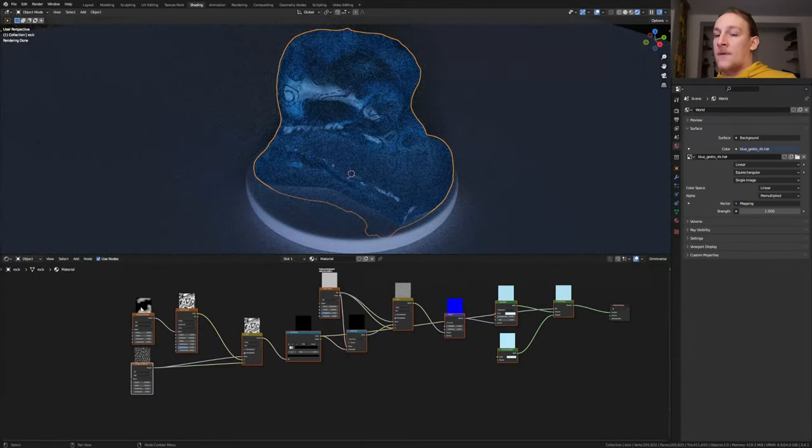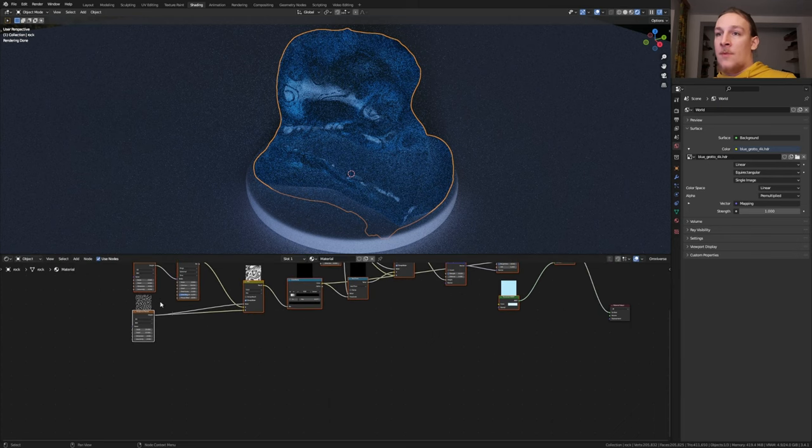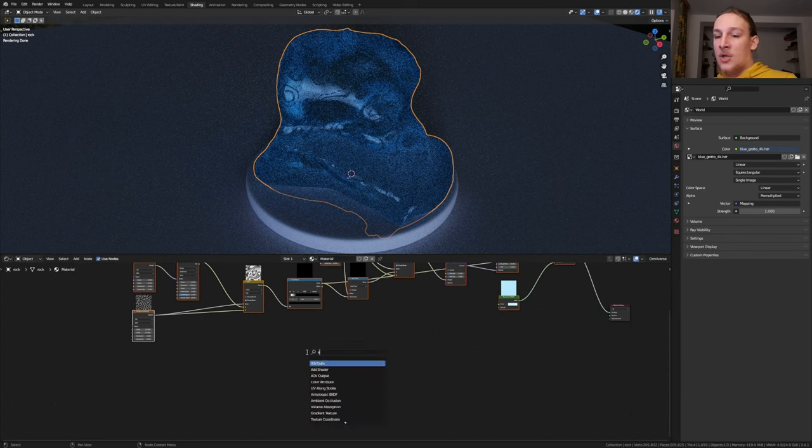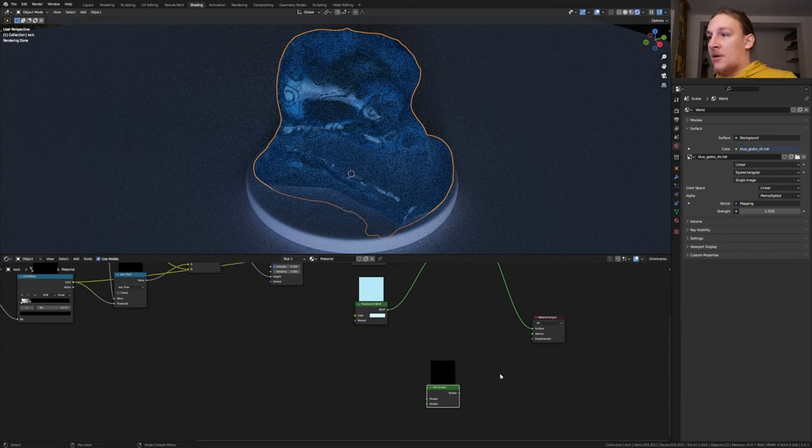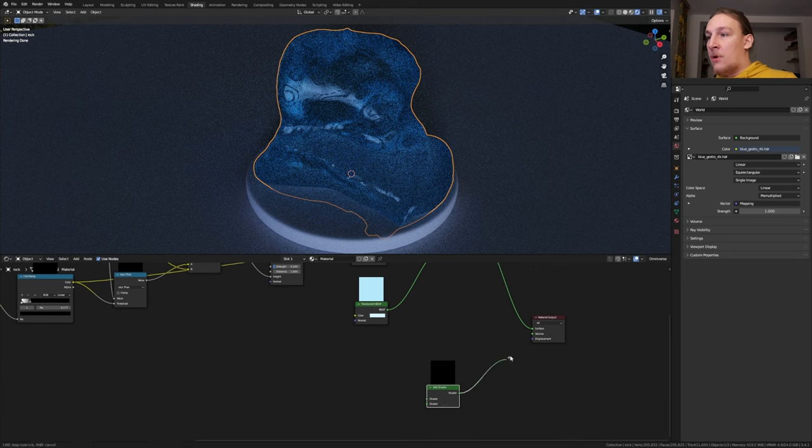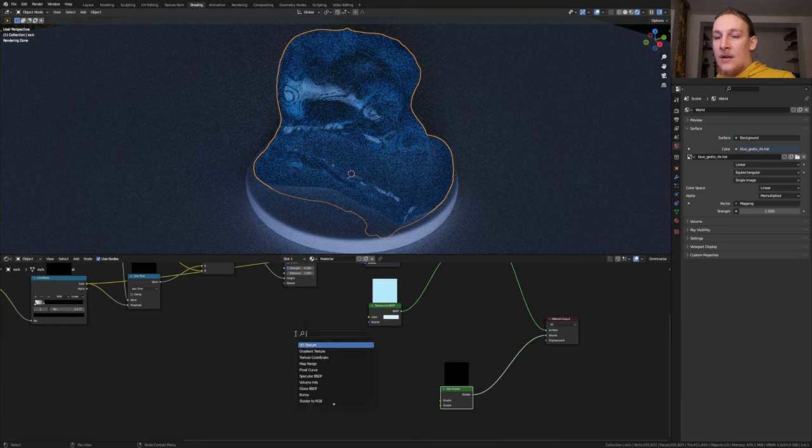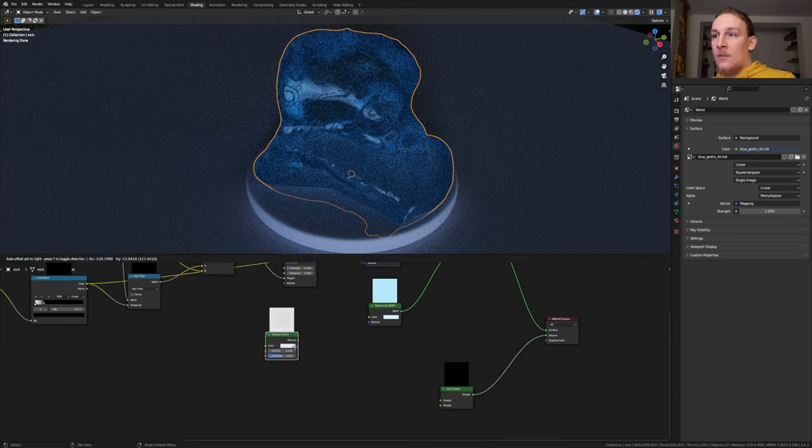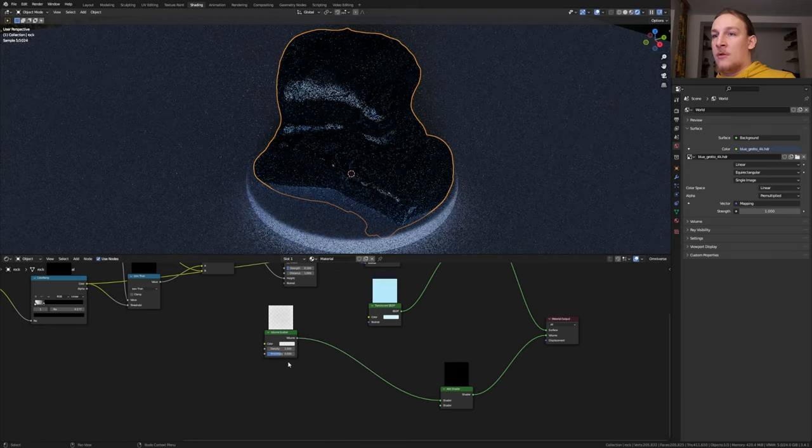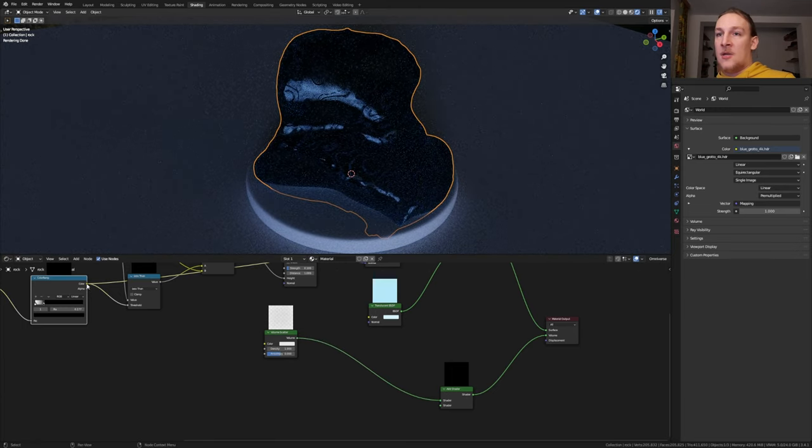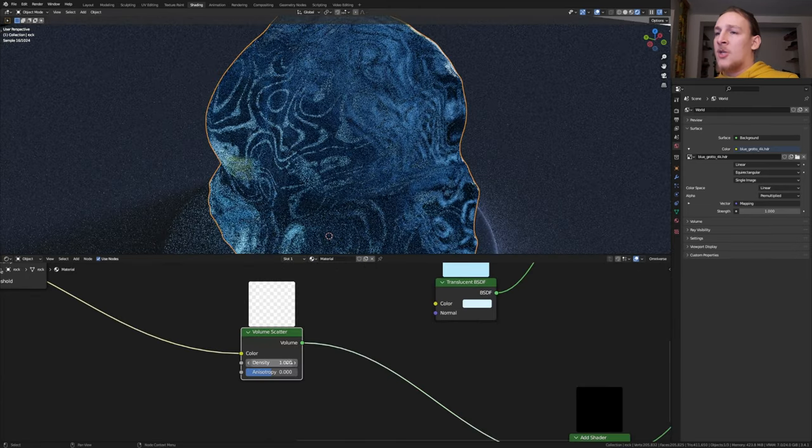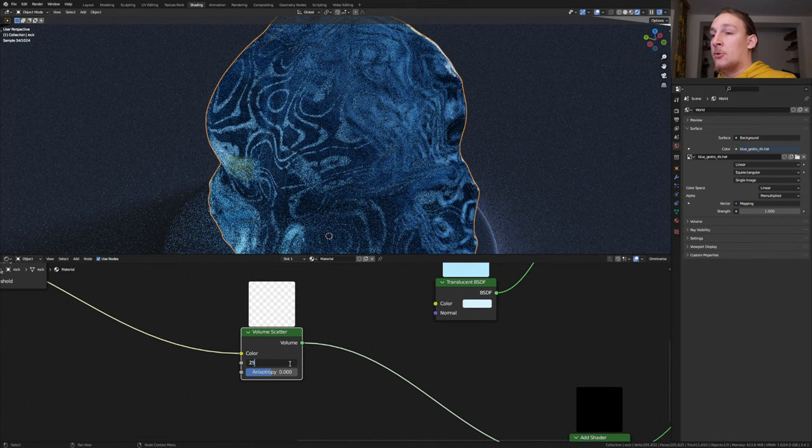Take all of these nodes, bring them up here and add a Shader to RGB node. Let's plug that into the Volume here. Add a Volume Scatter node. Put that here and plug the Volume into the Shader and take this Color and plug it into the Color. Set the Density to 25.